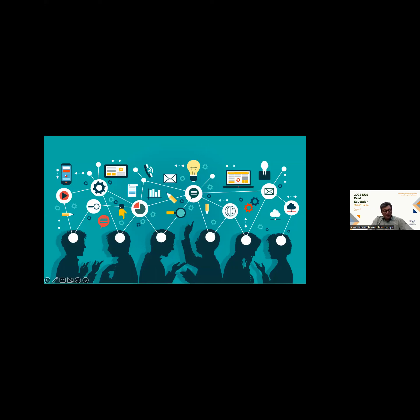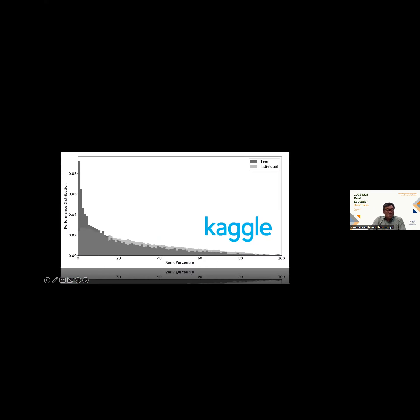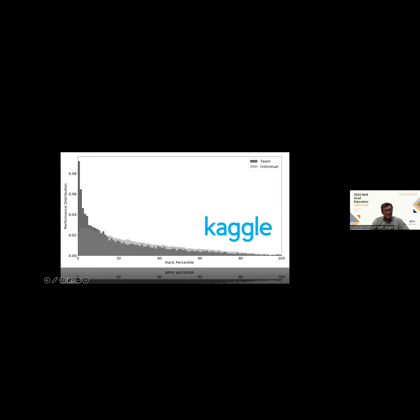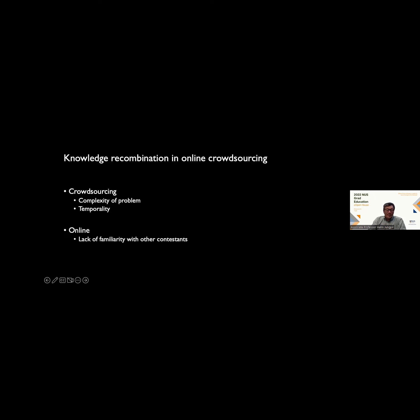And that's what we observe in practice. We collected some data from Kaggle and tried to look at whether teams or individuals perform better. This shows you the performance distribution in rank percentile. Rank zero would be best performance, rank 100 percentile would be worst performance, across teams and individuals. In the teams, it's more right skewed, meaning higher likelihood that teams would be on the very low ranks compared to individuals. So teams perform better. When we think about knowledge recombination in online crowdsourcing, we have to think about the crowdsourcing problem itself, the complexity of the problem, and the temporality.